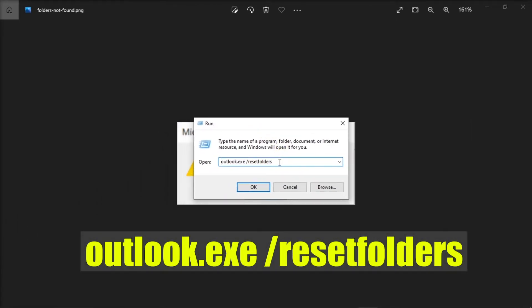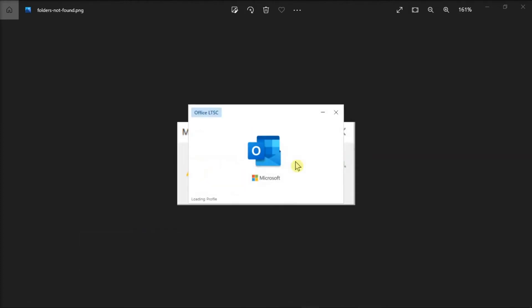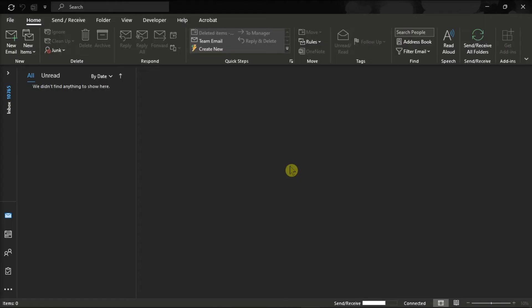Then type this path in the text box, press Enter, and this will restart the Outlook application.